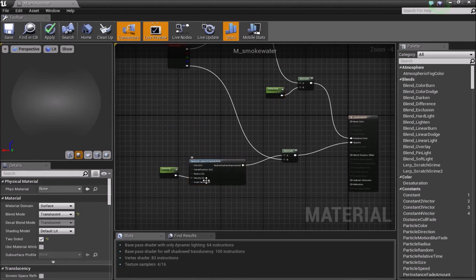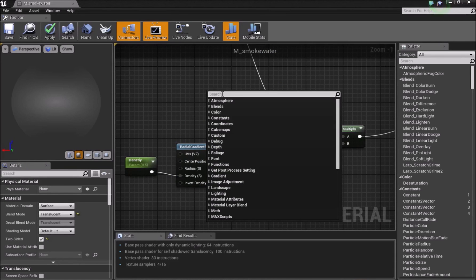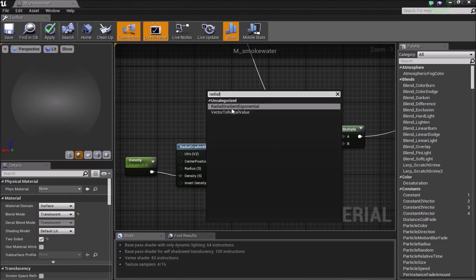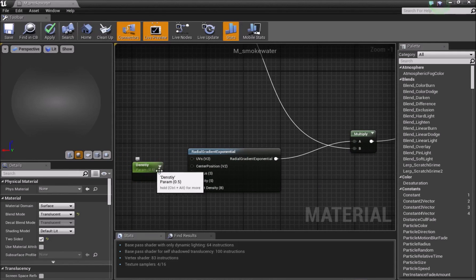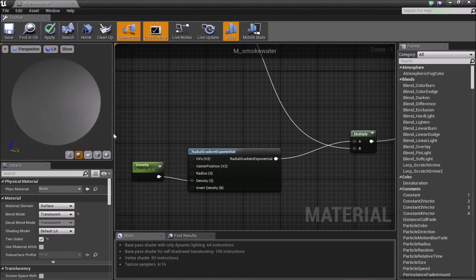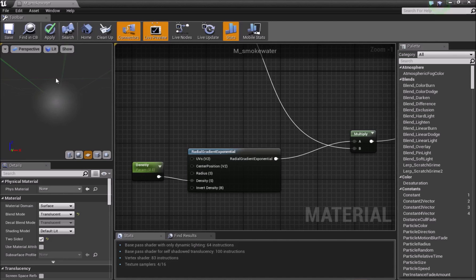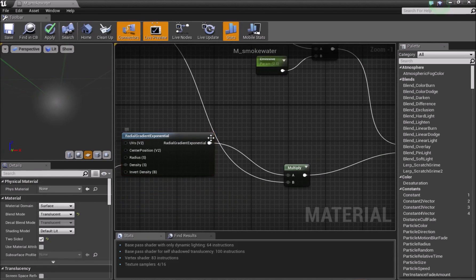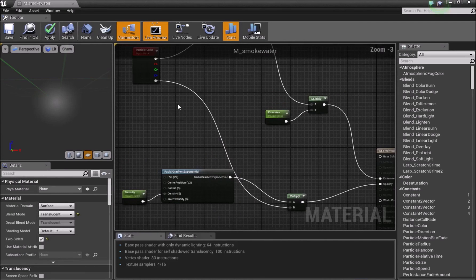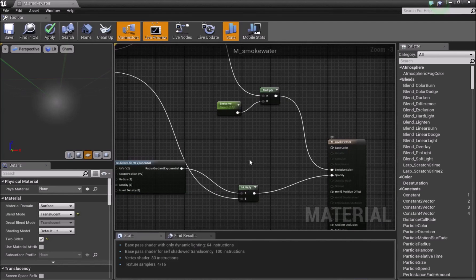Next, we need a radial gradient exponential node — just search for 'radial' to find it. We bring in another scalar parameter to control the density, which controls how much of the circle becomes visible. This gives a nice effect as the water goes down, softening the rough edges. We connect this into A, the alpha from the particle color goes into B, and this goes into the opacity.